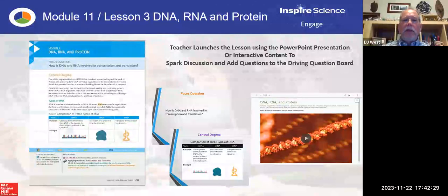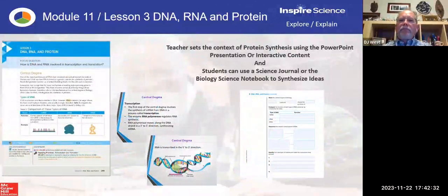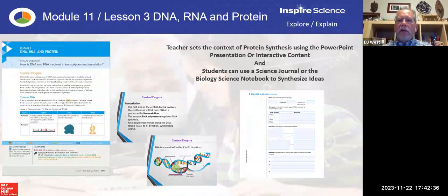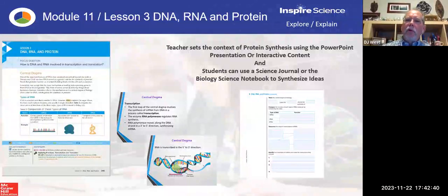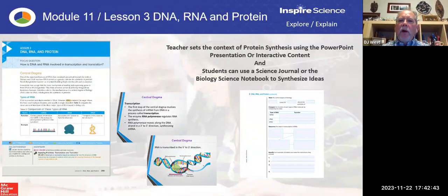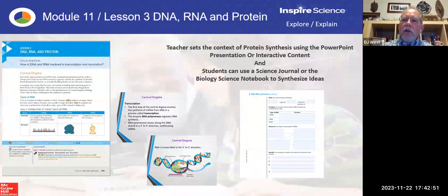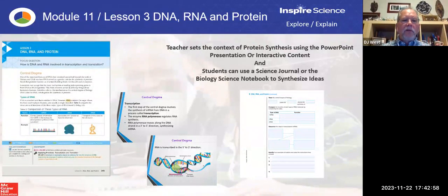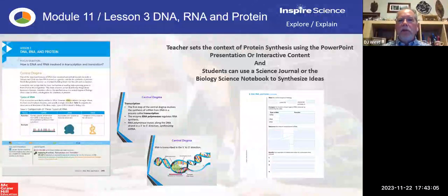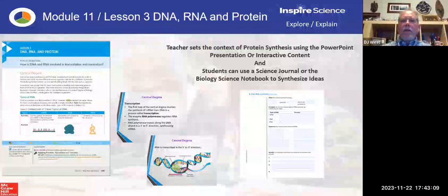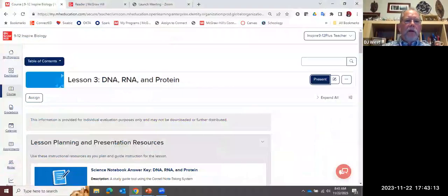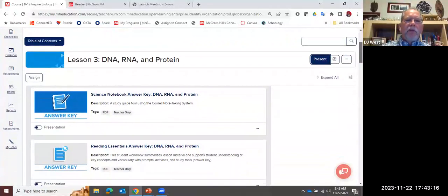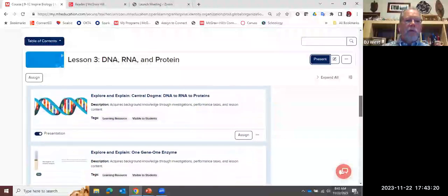You either launch the lesson using the interactive content piece or use the PowerPoint to bring it up and do more of a guided discussion. As we go in, I'm going to set the context for protein synthesis — either using the PowerPoint or that interactive content. What do I want students doing? I want them either using a science journal, just a notebook that you're journaling with, or the Science Notebook we've created to synthesize these ideas.